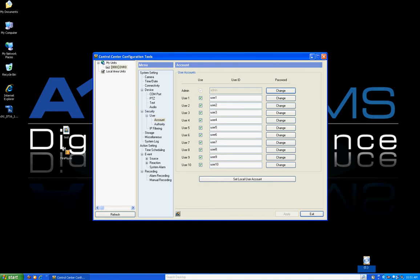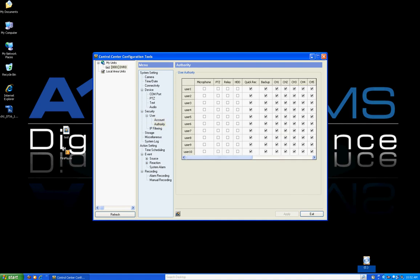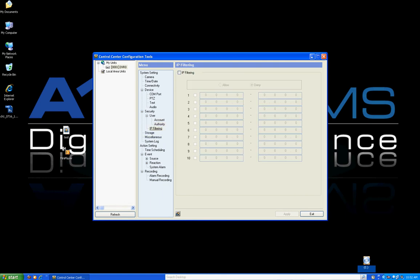You can add multiple users in the DVR, each with different abilities. For example, the admin can do everything. You can create a separate user that only allows live view, or restrict playback, or allow PTZ control. You can give different rights to different people and there's a full list of rights you can check off for each user. IP filtering allows you to allow or deny specific IP addresses from connecting to the DVR on a local network.